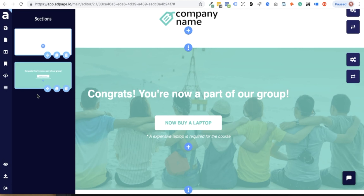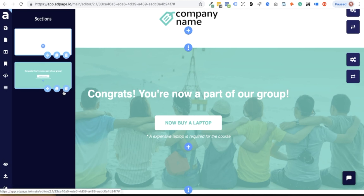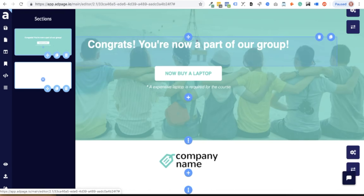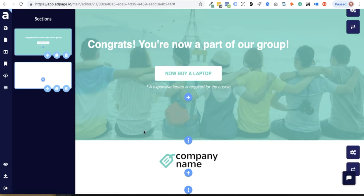Once you're in edit mode, pages are built in sections made up of different elements. The left panel lists all of the active sections, which you can drag and drop to reorder or easily delete.